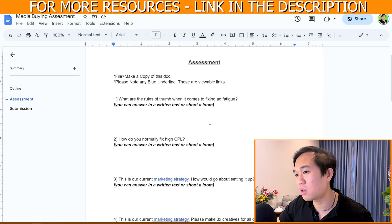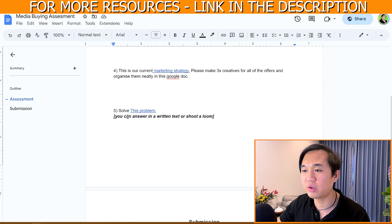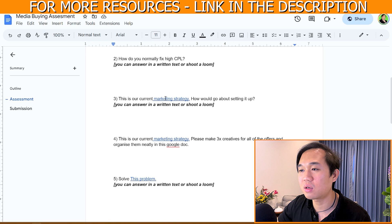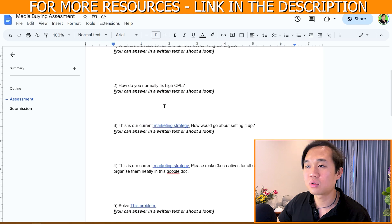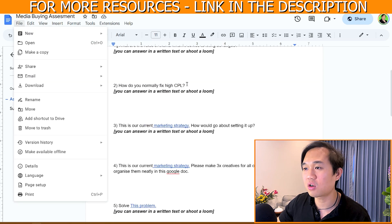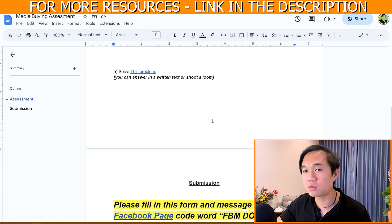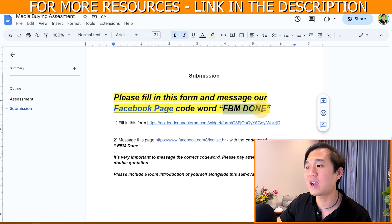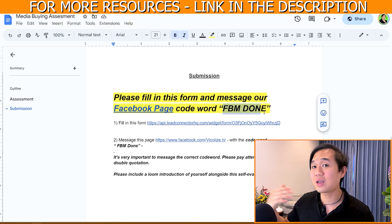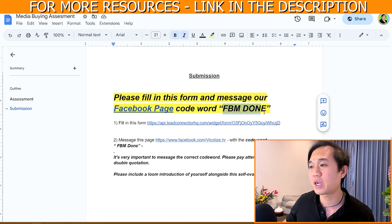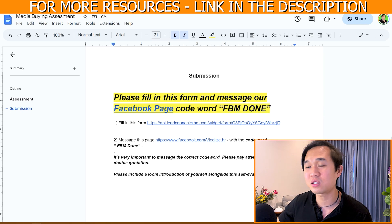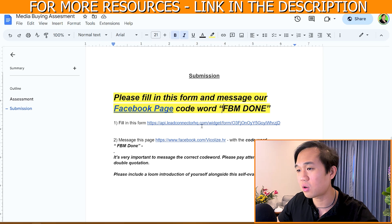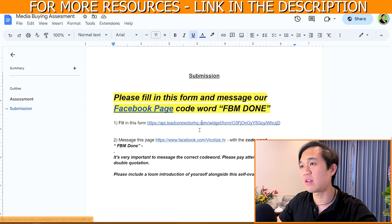This is what the assessment looks like — I just have the questions listed as one, two, three, four, five points. There's also a separate video I embedded as a blue underlined link. What I tell the candidate is simple: go to File, make a copy, then send me the Google Docs link via the form. Once they finish, they have to go back to the Facebook page and write 'FBM done' — a different code word that triggers a different automation and message in Go High Level. Make sure you plan this carefully.